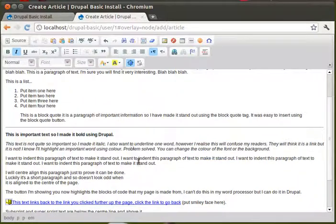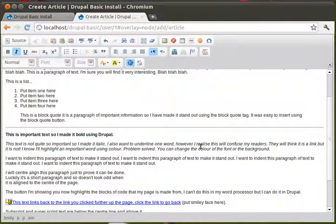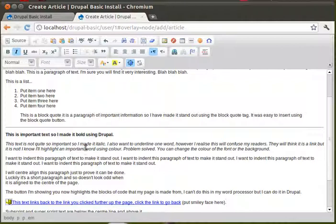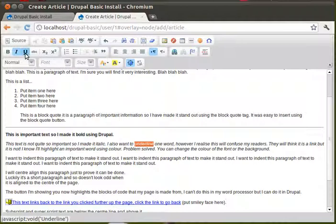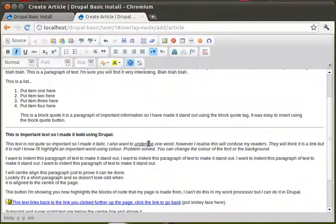Now, I also want to underline one word. However, I realize this will confuse my readers. They will think it's a link. But it's not. Right. So, we're going to underline that word. Even though my readers will think it's a link. So that's underlined.